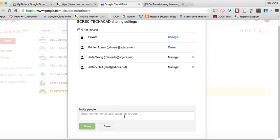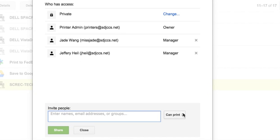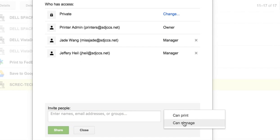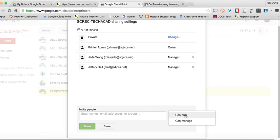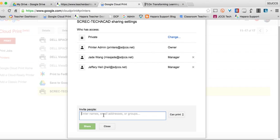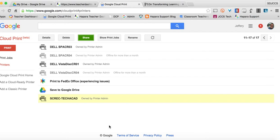Now when you go to add somebody, you have the choice to either add their ability to just print or to manage. Obviously, if we're going to share this with students, we want to just share that so they can print. Now, you can start to enter names of students one at a time, but there's a better way to do this.